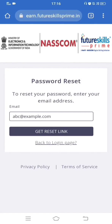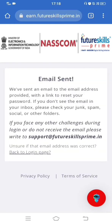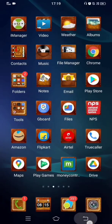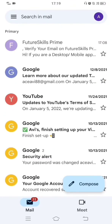Clicking 'Forgot your password?' takes you to a page where you can reset your password. Enter your email ID and a reset link will be sent to you. Go back to your email and reset your password from there. I've entered my email ID and clicked 'Get Reset Link'. An email is now sent to my Gmail account, so I'll go back to my Gmail.